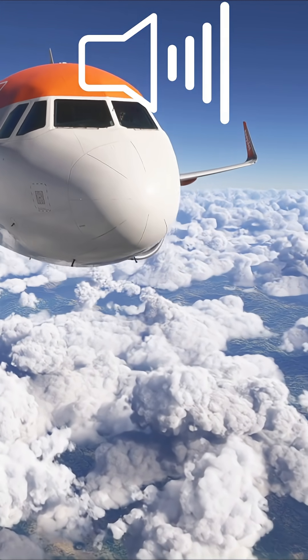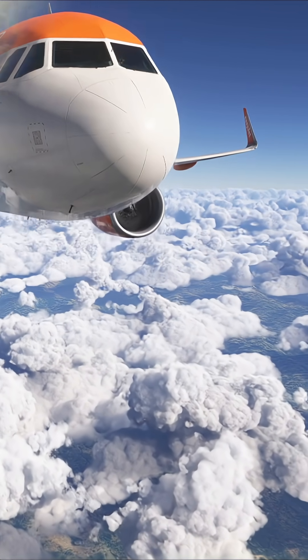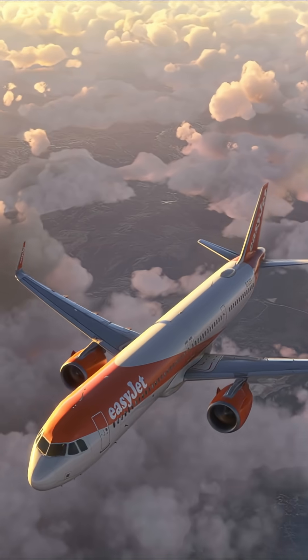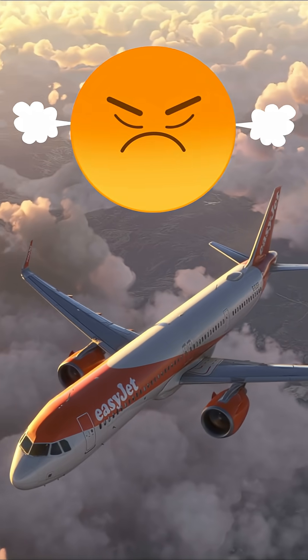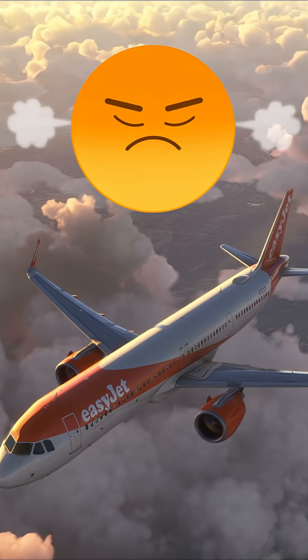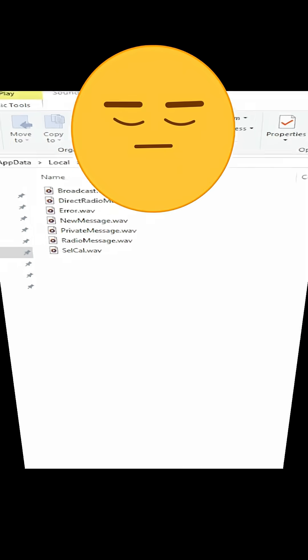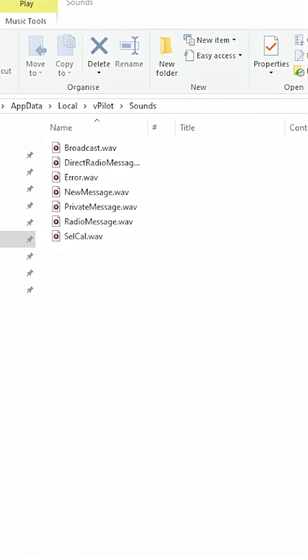We'll set our own custom alert sound, something a little bit more aviation related or certainly something less annoying. It's very quick and simple to do.